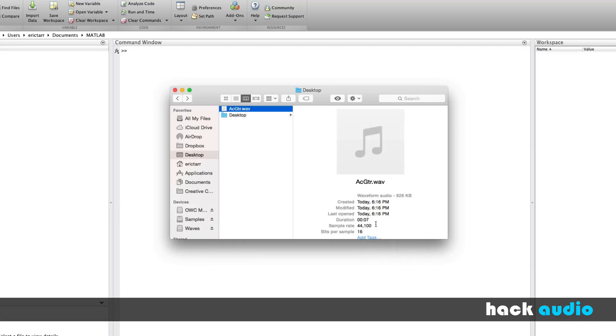Here you can see some information about the file: its length, the sampling rate of 44,100, and the bit depth of 16.